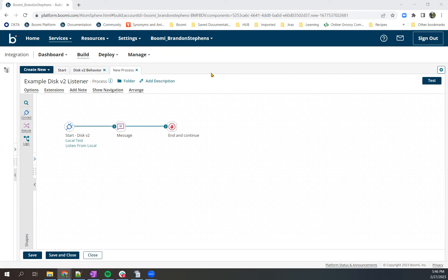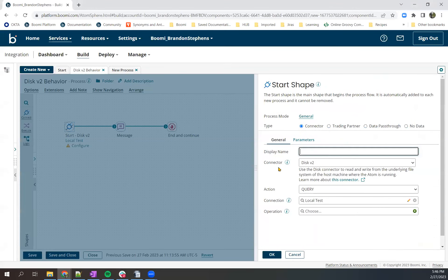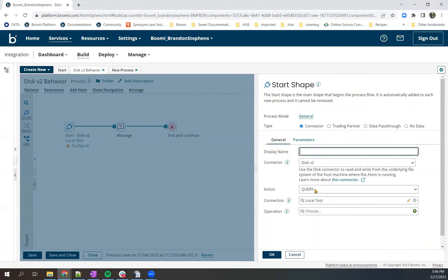Now you can use error handling logic and other sub processes to handle this, or if you'd like to keep it all simple in one process, you can instead use the disk v2 as a query operation and set a schedule running at the same pulling interval or however you'd like it to pull.